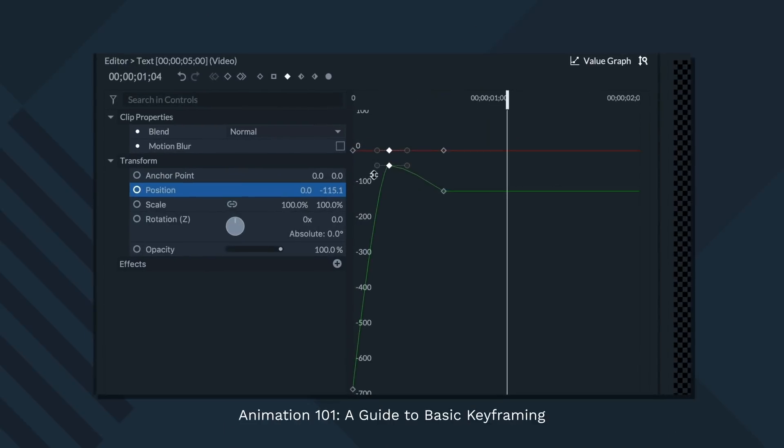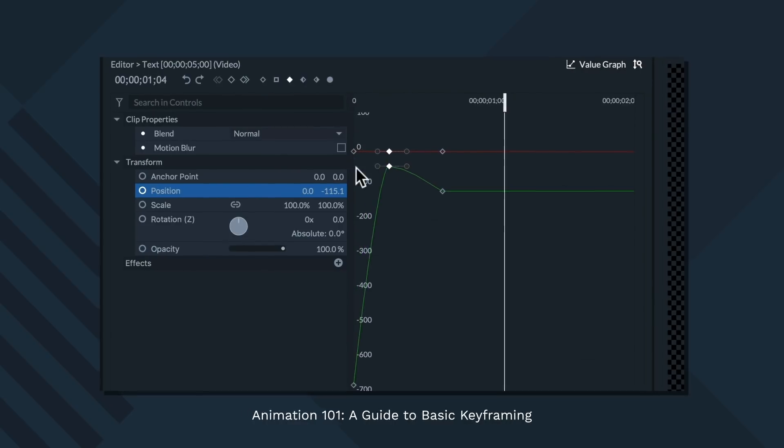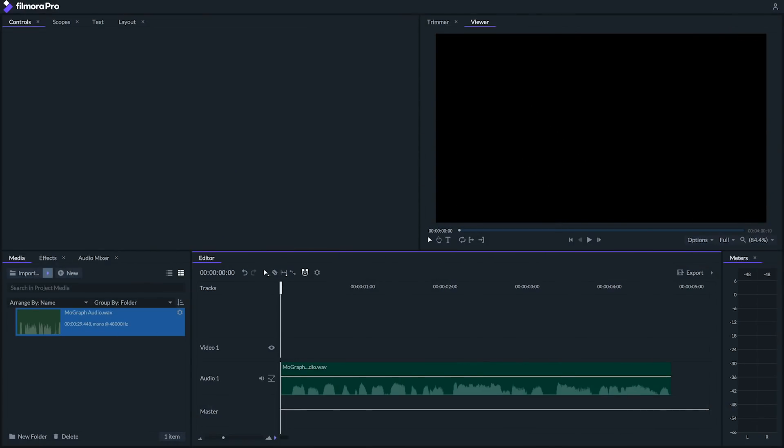Filmora Pro really shines when it comes to motion graphics because of its versatile text and its keyframing features. Now if you're not familiar with keyframing I'd recommend you check out our animation 101 tutorial first before you go into this. So just like we did in Filmora 9 we'll use our audio waveform as a guide to where we should have our words come in.